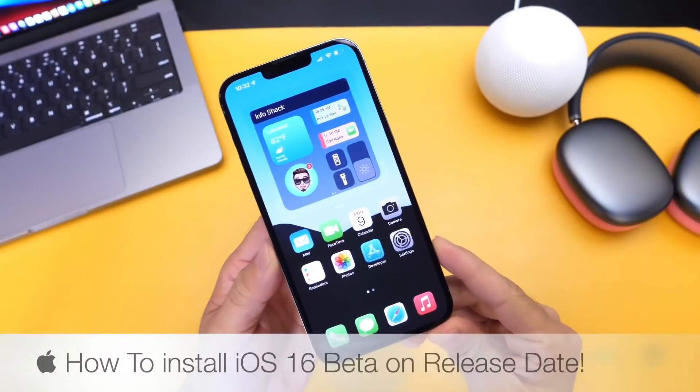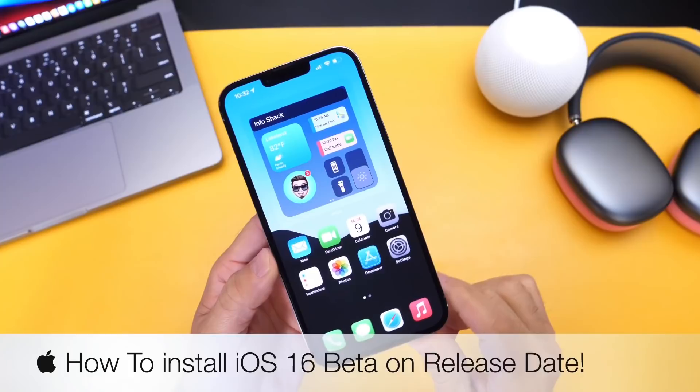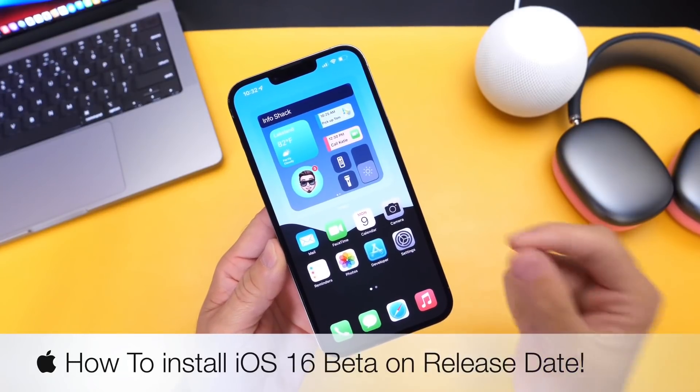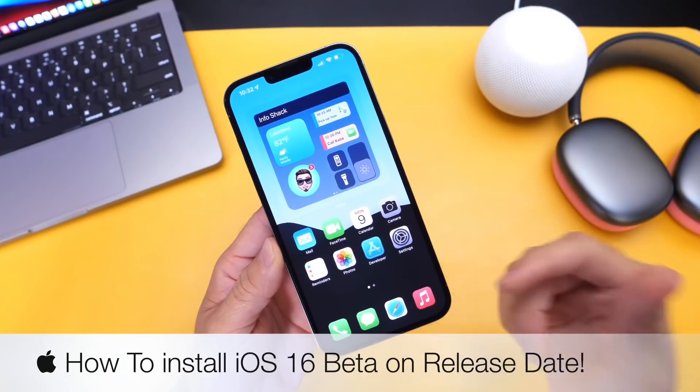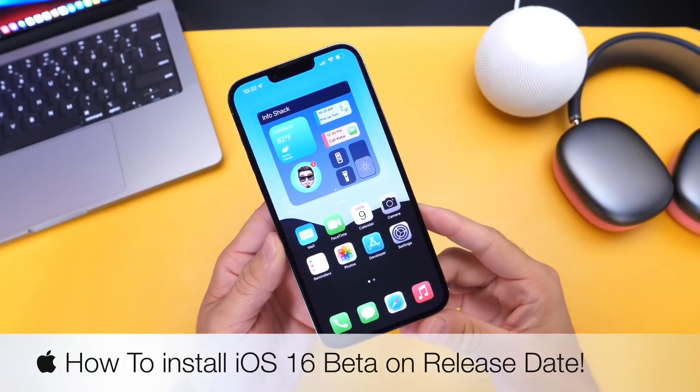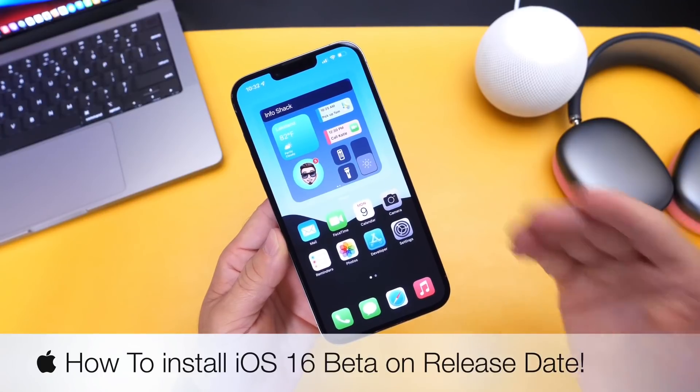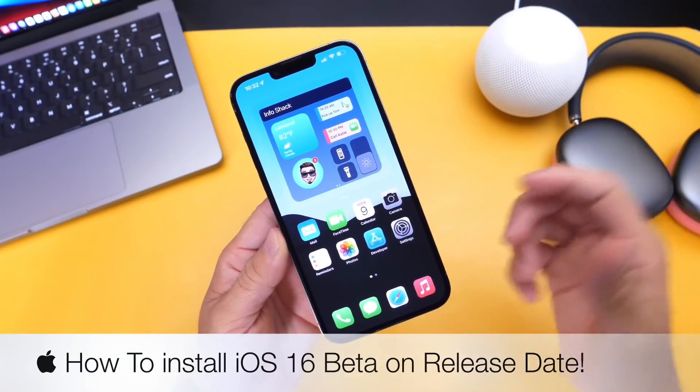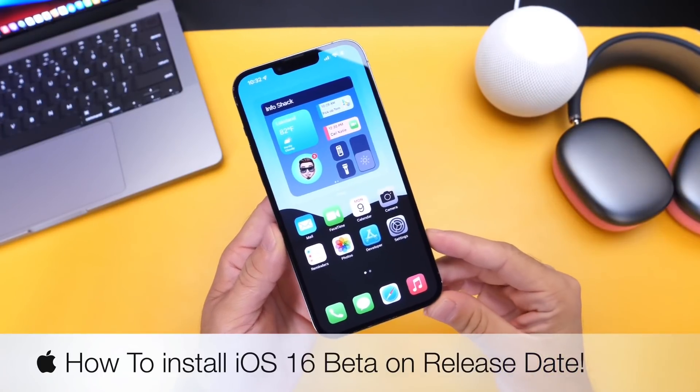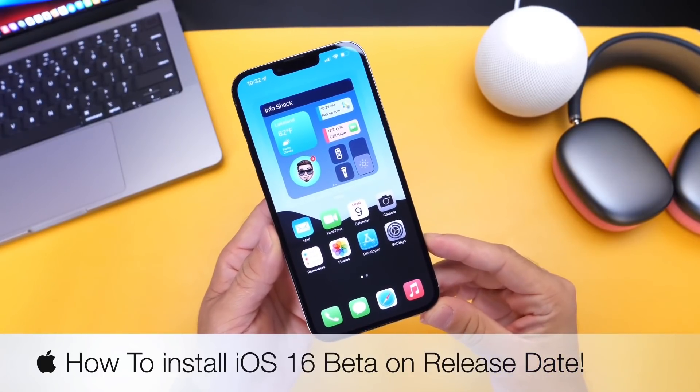So in this video, I wanted to share with you guys how you can install iOS 16 on the first day of release, which should be June 6th. Apple usually holds WWDC for an entire week, but on the first day of that week we see the first beta for the next major OS.